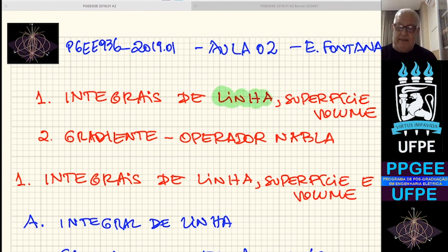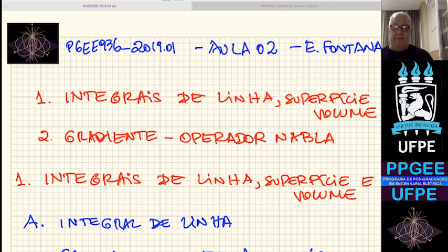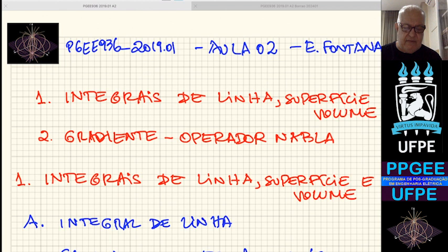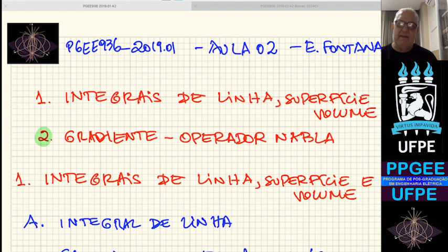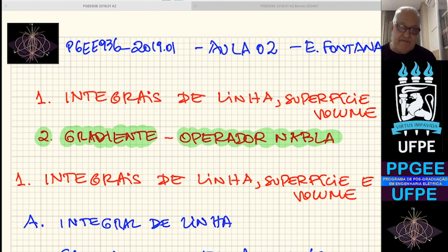Temos aí três integrações típicas: linha, superfície e volume, que são os entes geométricos que existem no nosso espaço tridimensional. E, uma vez relembrando os conceitos de integração, vamos começar com a nossa primeira operação diferencial para funções de três variáveis, que é a operação gradiente, e falar sobre o operador NABLA, que é a generalização da derivada multidimensional em três dimensões.